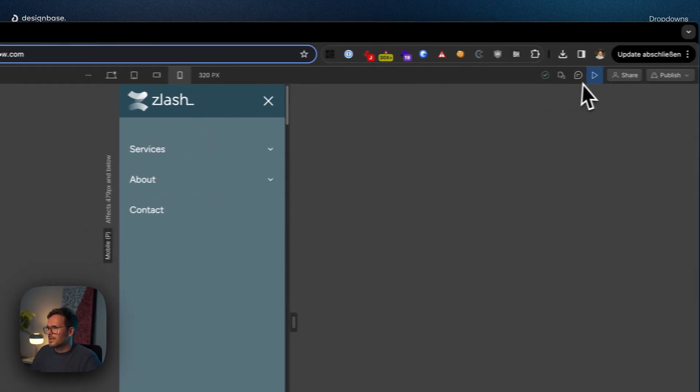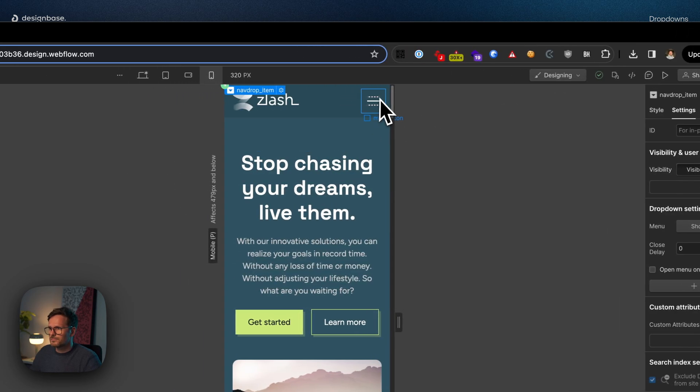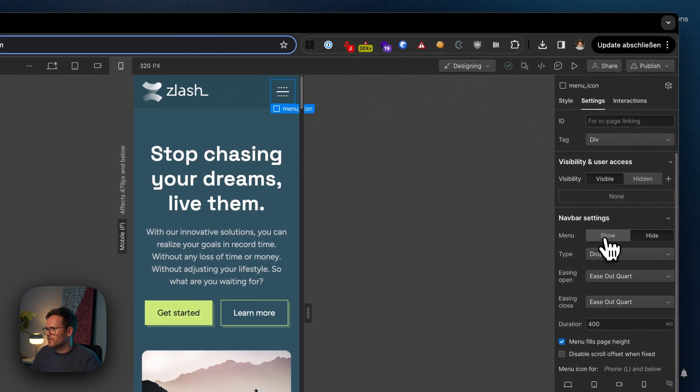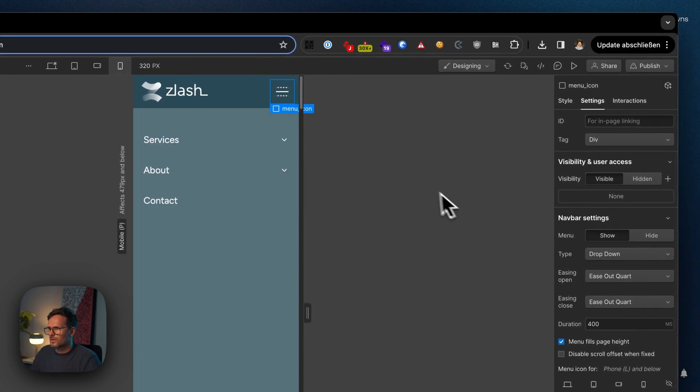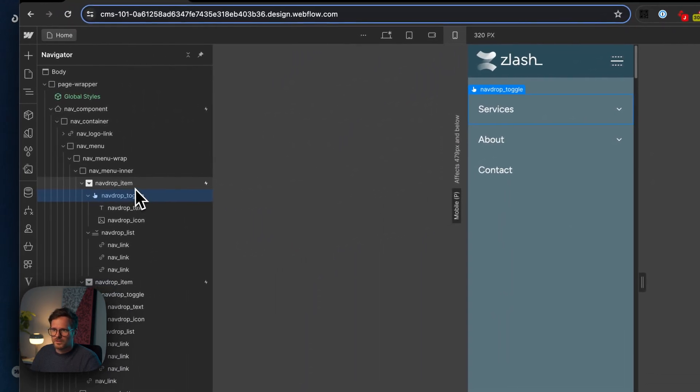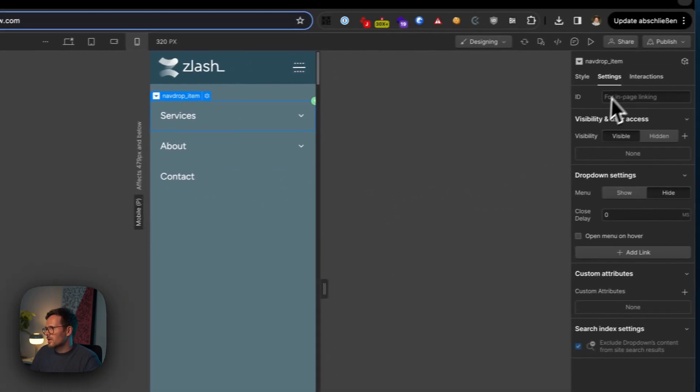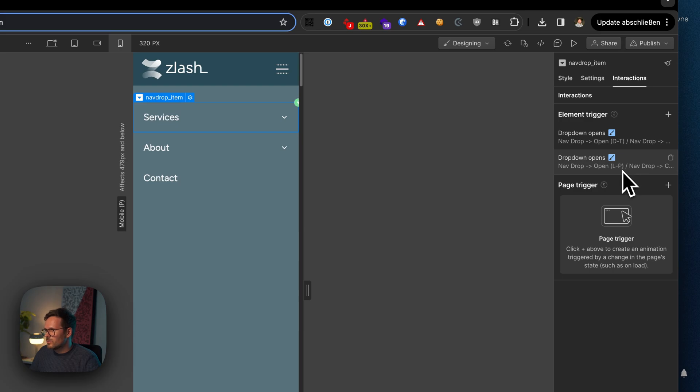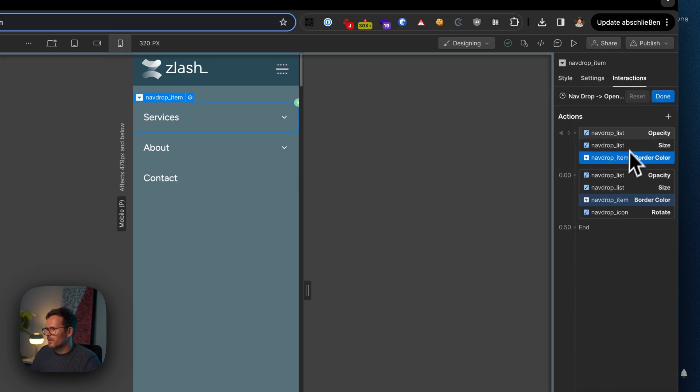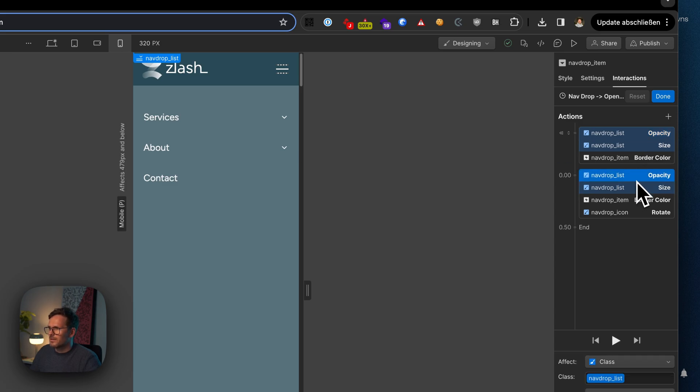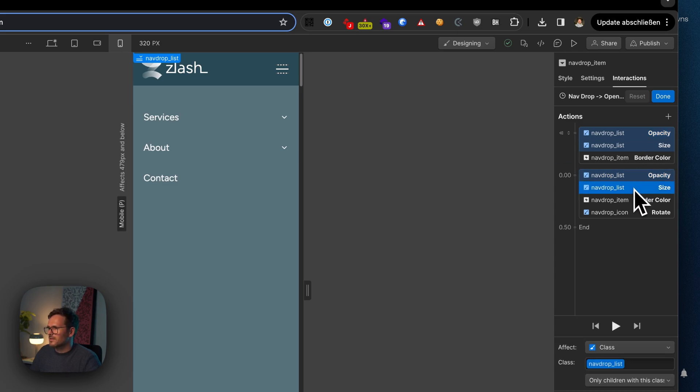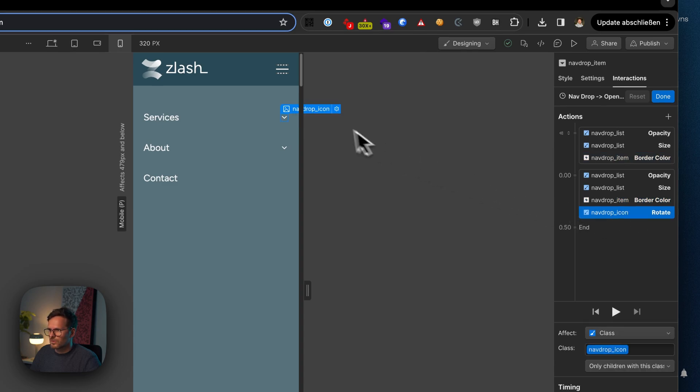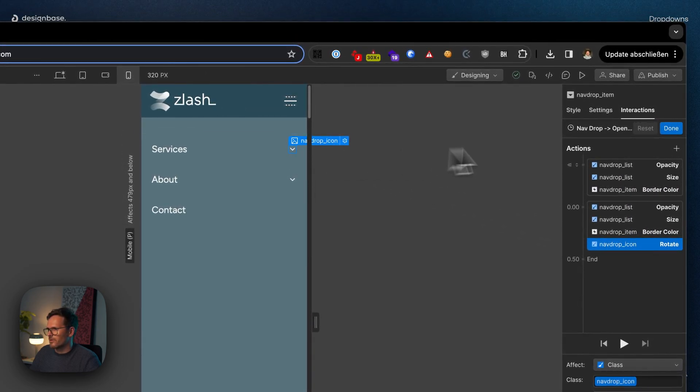So let's have a look at the animation itself. I'm just going to show the navigation. Let's choose our dropdown, go to the interactions, and here's the one that I use for mobile. I'm animating the opacity, the size, and the border color, and I'm also rotating this little chevron here.